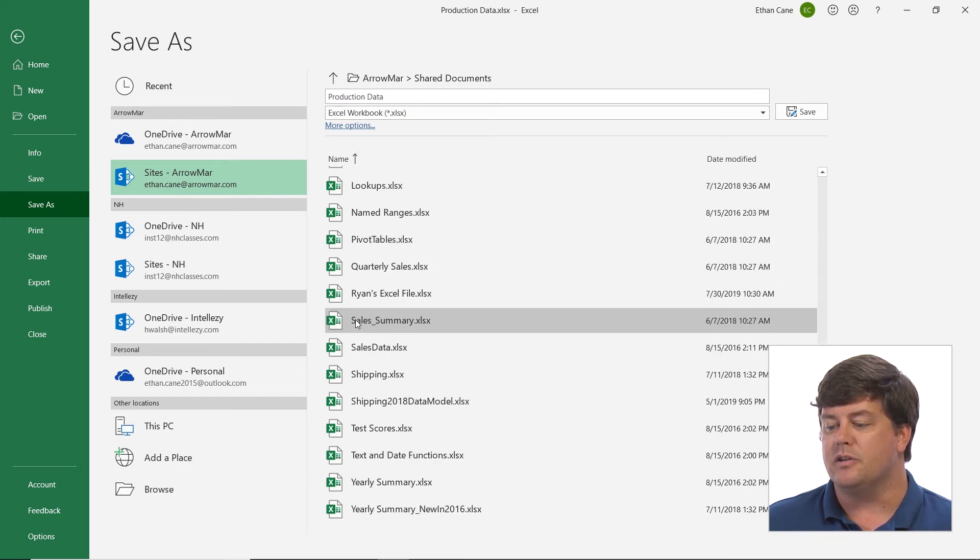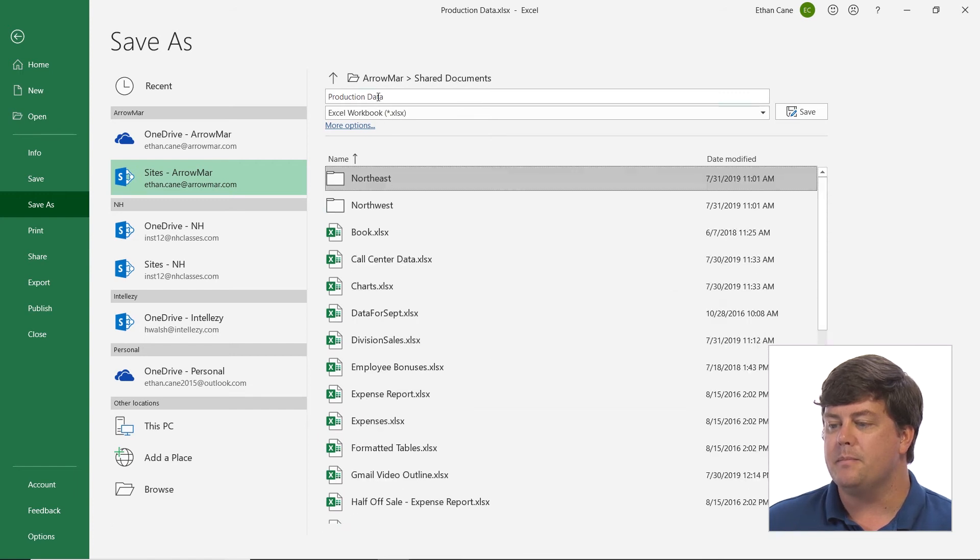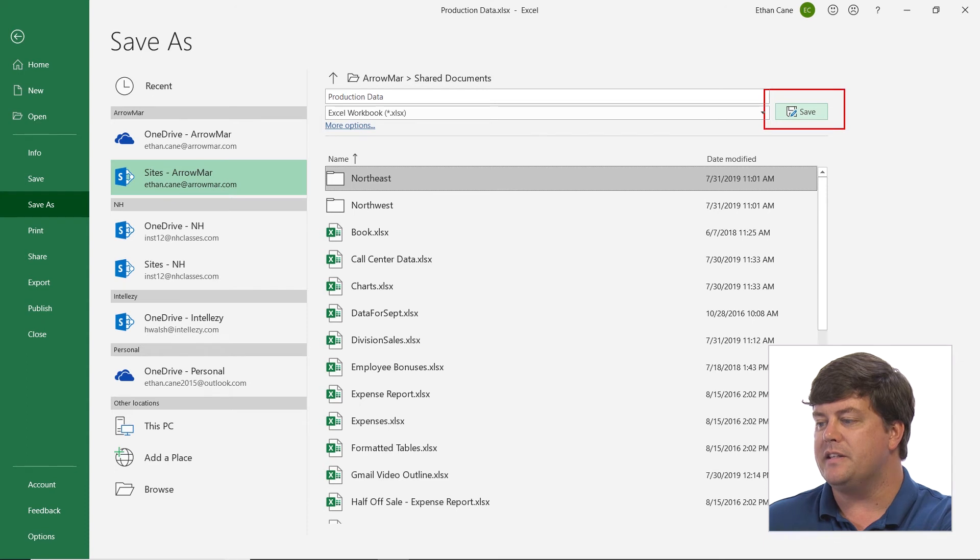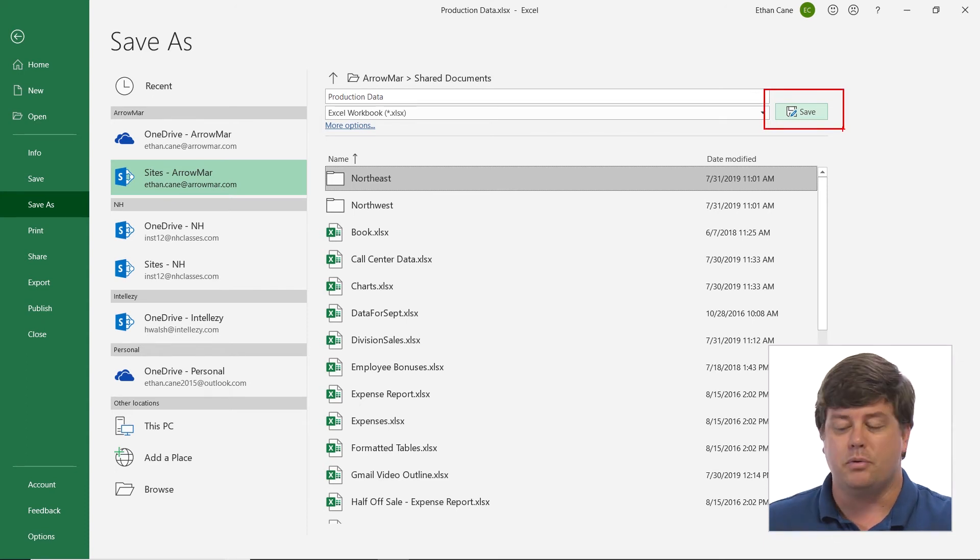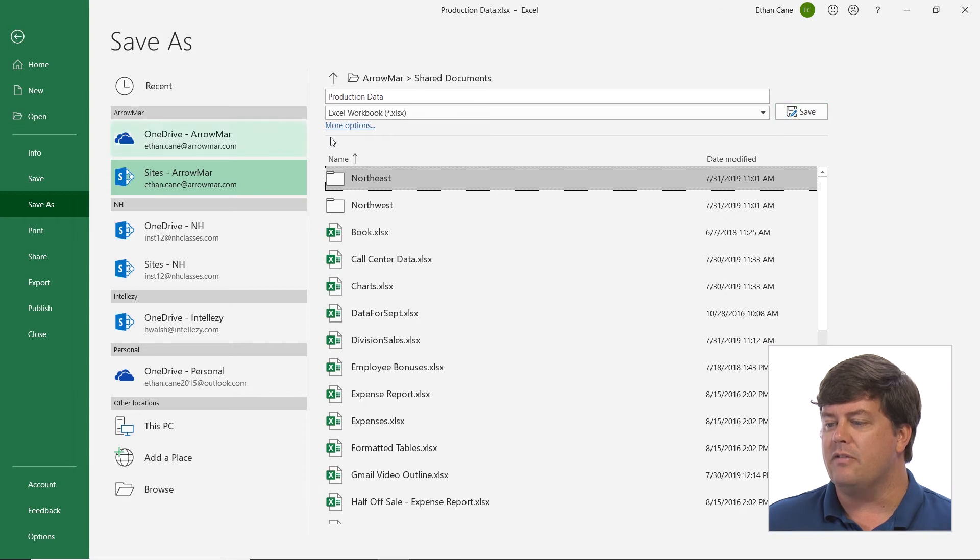Now just making sure one hasn't already been uploaded with that name in it. I come over here and they've hidden the save button in the newest version of Office. They put it kind of over here. Sometimes it's at the bottom and I go ahead and click save.